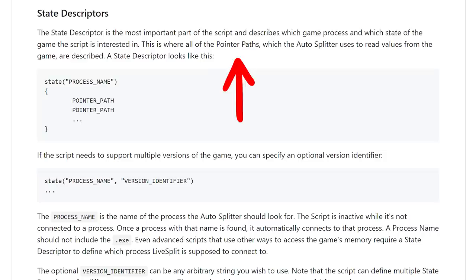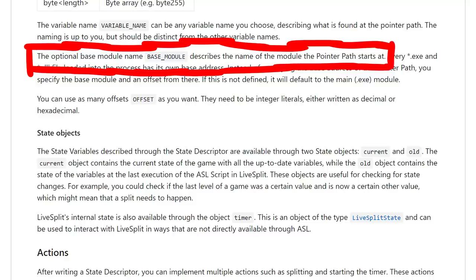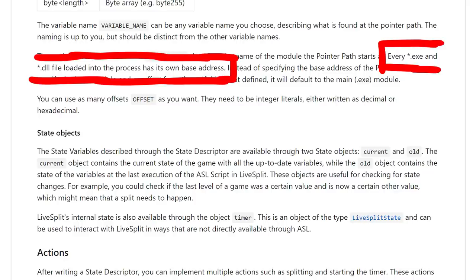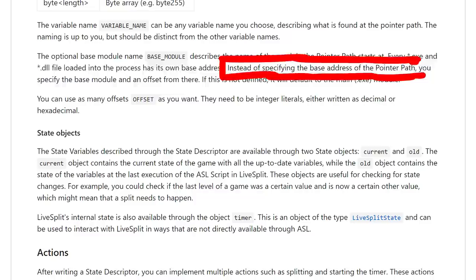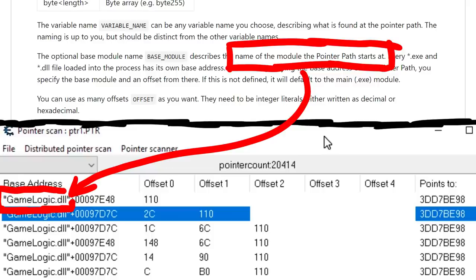Like we read this selected skill number from memory. Let's read just a little bit further. The optional base module named base module describes the name of the module the pointer path starts at. Every exe and dll file loaded into the process has its own base address. Instead of specifying the base address of the pointer path, you specify the base module and an offset from there. If this is not defined it will default to the main exe module.